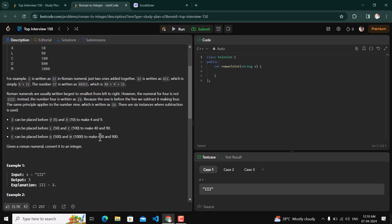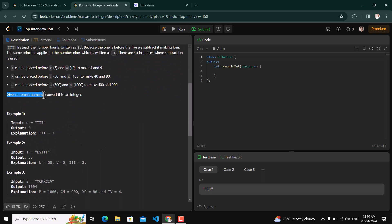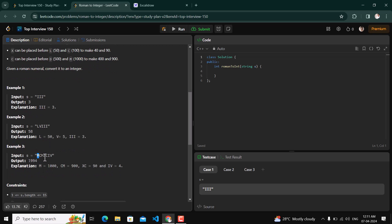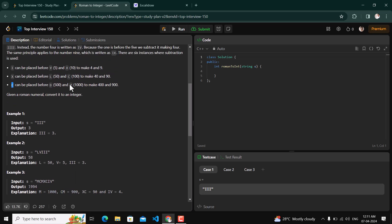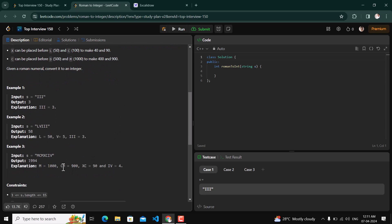We are given a Roman number and need to convert it to an integer. For example, III equals 3. LVIII: L is 50, V is 5, and III is 3, summing to 58. For MCMXCIV, M is 1000, CM is 900, XC is 90, and IV is 4, giving a total of 1994.